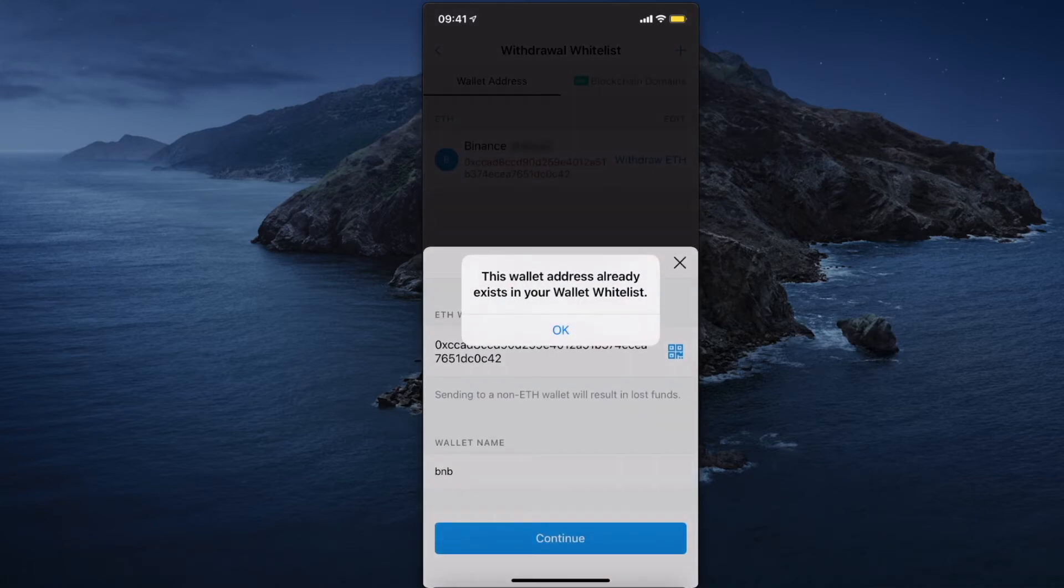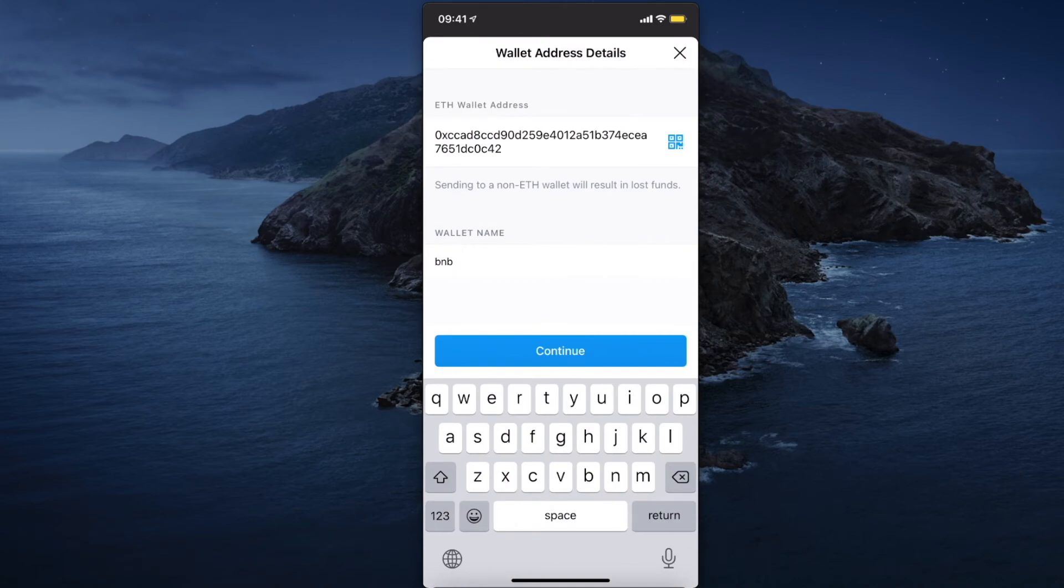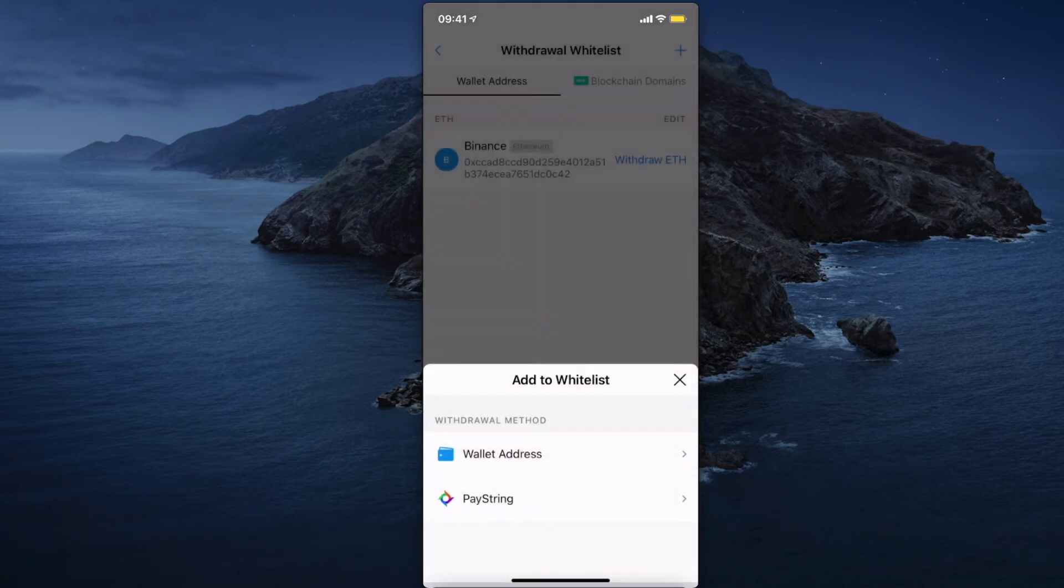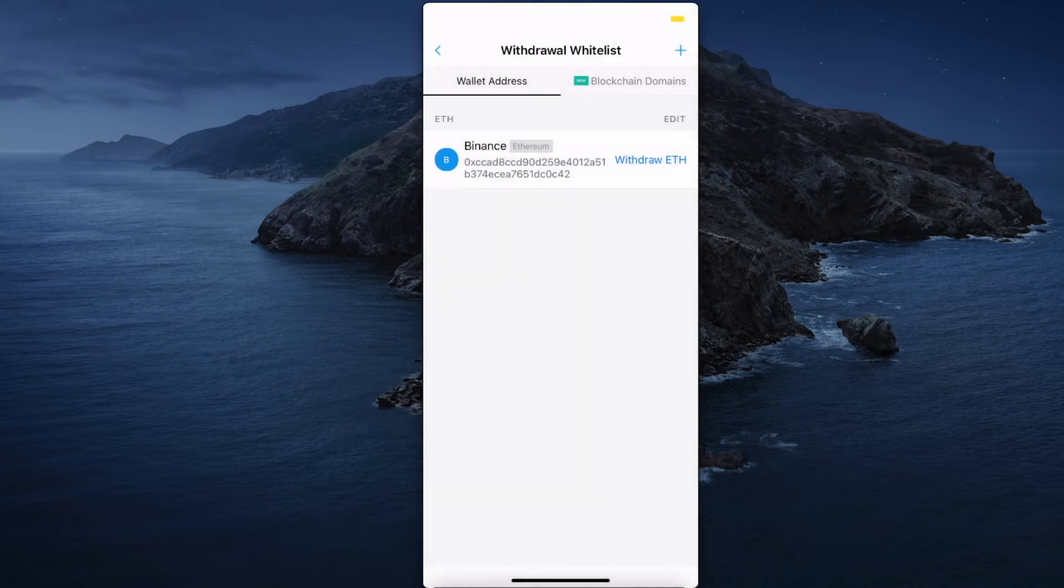Basically I already added it, but they will send you an email that you need to confirm and then you should see the wallet address here. And then what you need to do here is press withdraw.